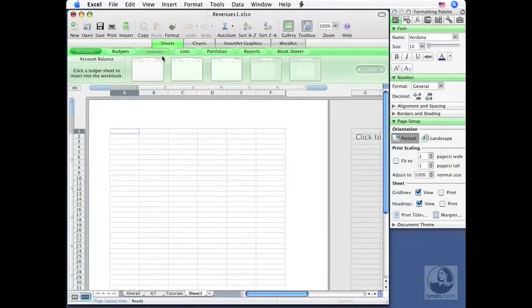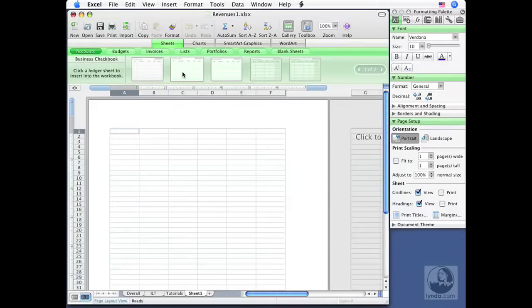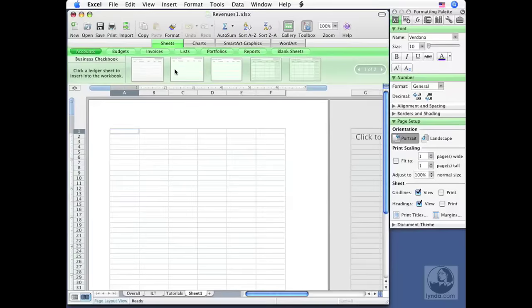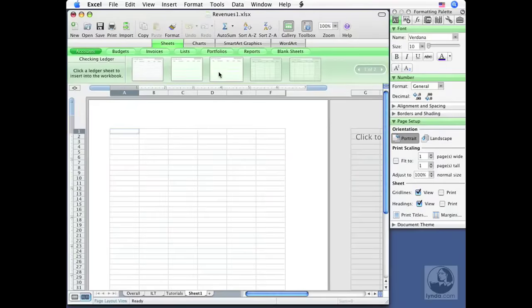All of these are categories that allow me to select from these thumbnails down below. And as I hover over them, I find out a little bit of information over here on the left-hand side about that sheet. This is for Account Balances, Business Checkbooks. So a lot of the formatting and some of the actual labeling and so on is done for you. You get a nice head start.